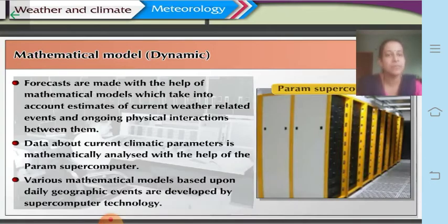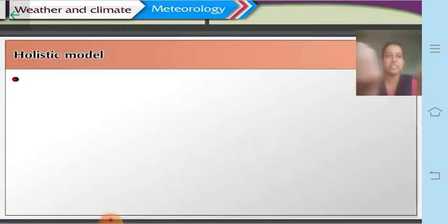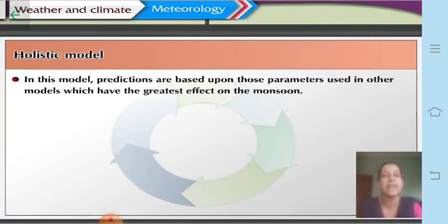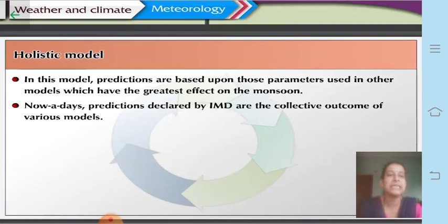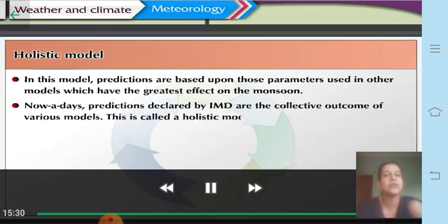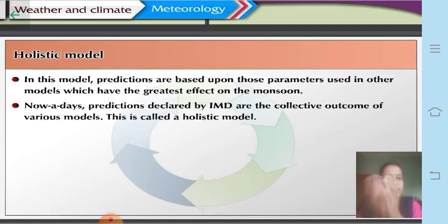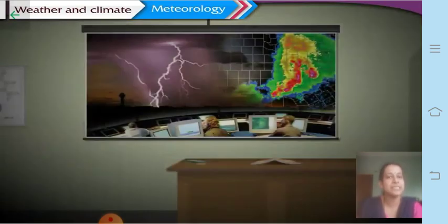The next model is the holistic model. In this model, predictions are based upon parameters from other models that have the greatest effect on the monsoon. Nowadays, predictions declared by IMD are the collective outcome of various models. The holistic model takes different models into consideration and uses their average as the final prediction.